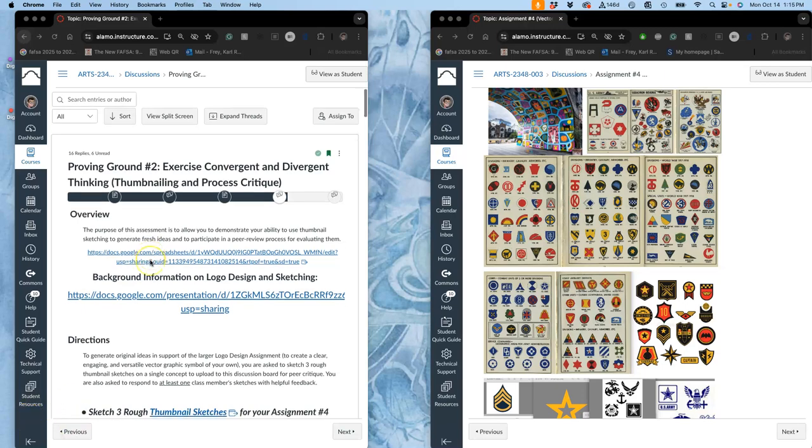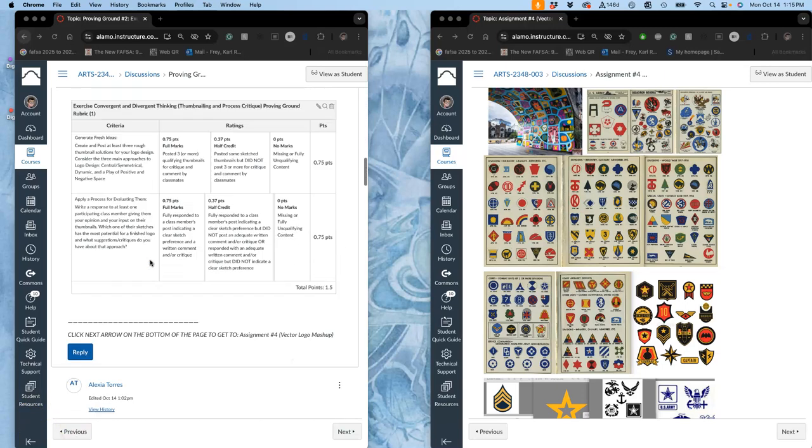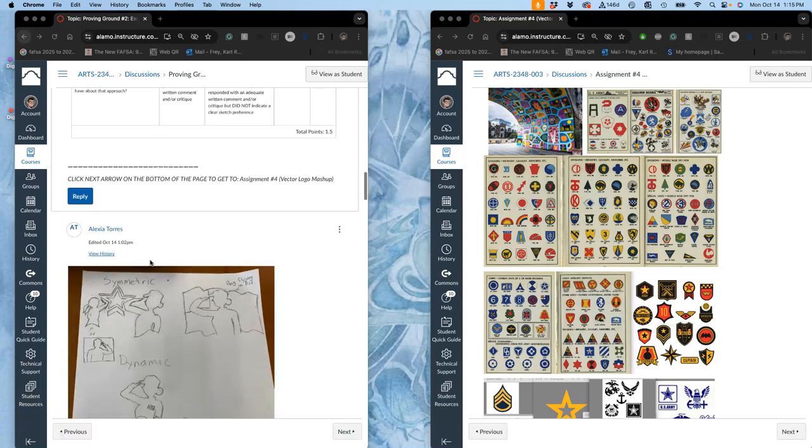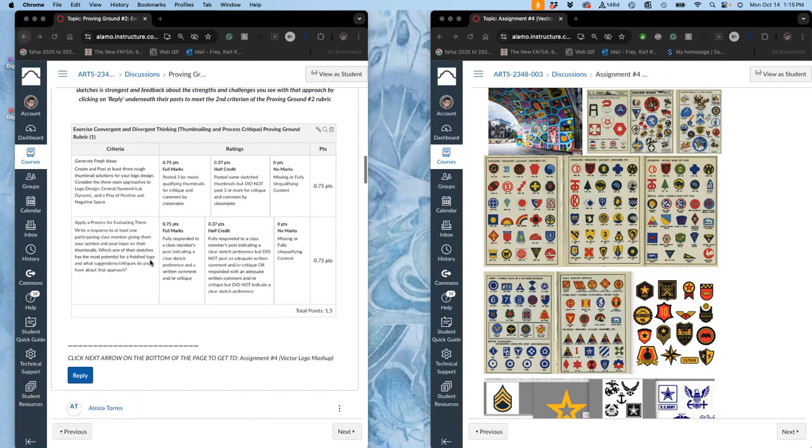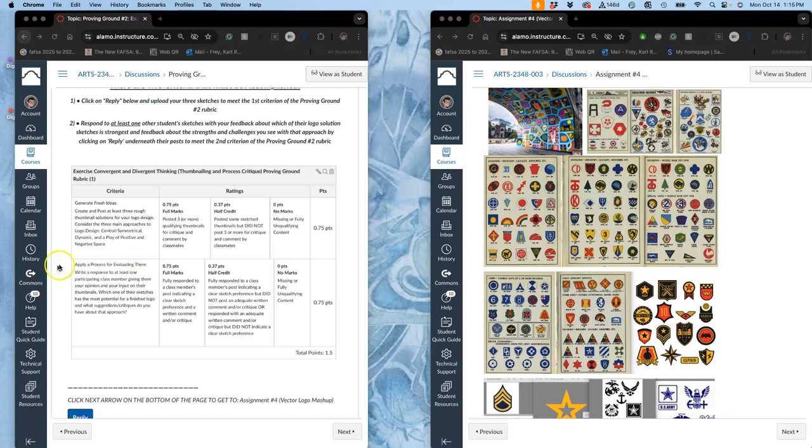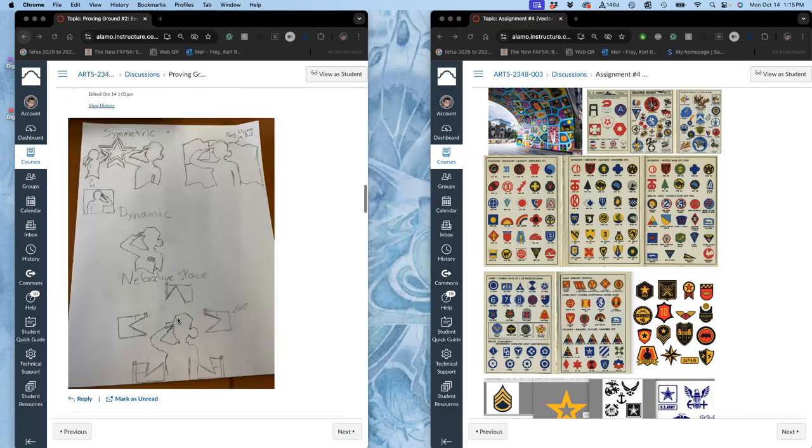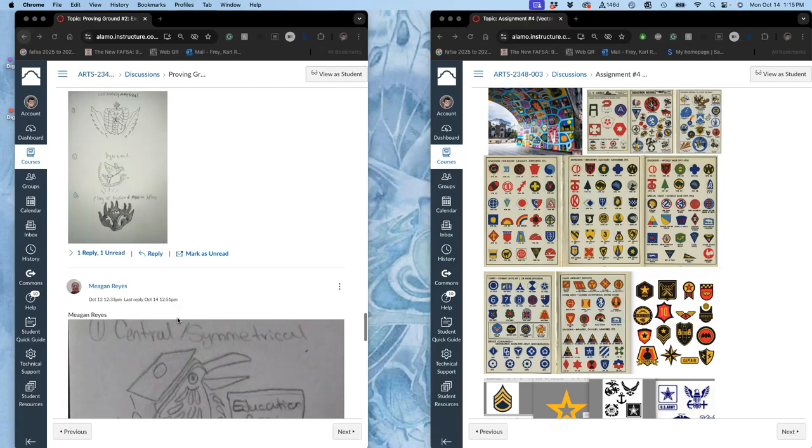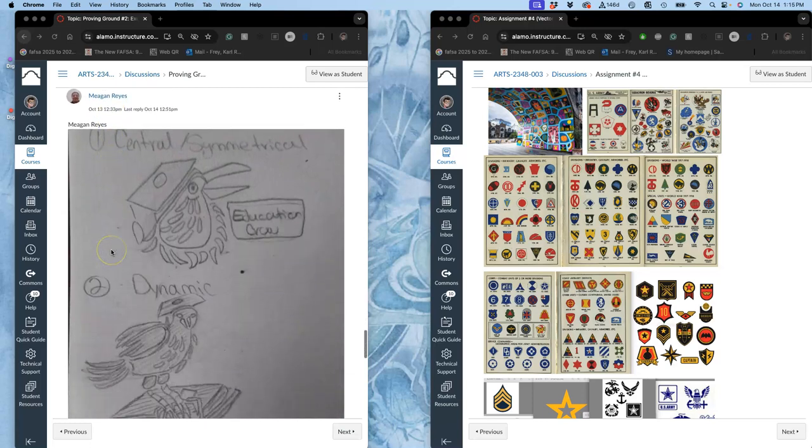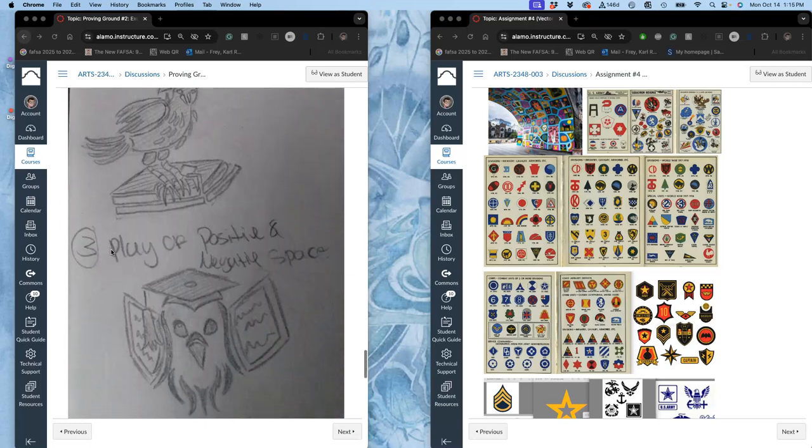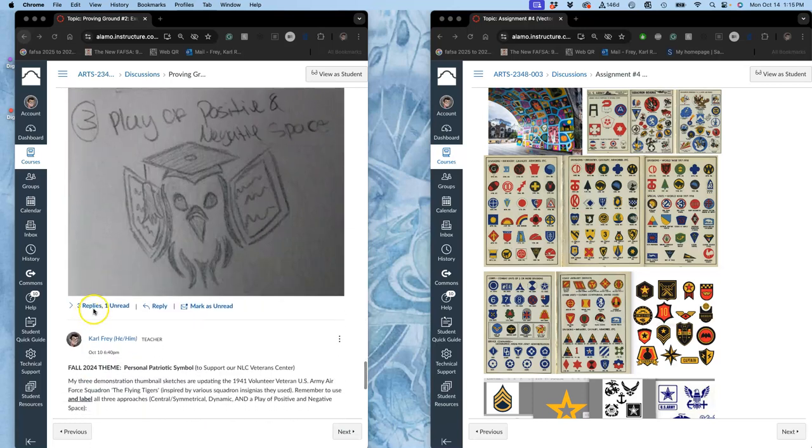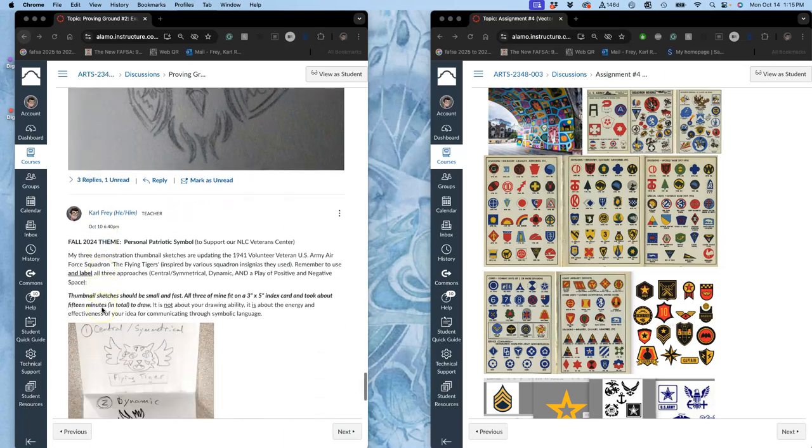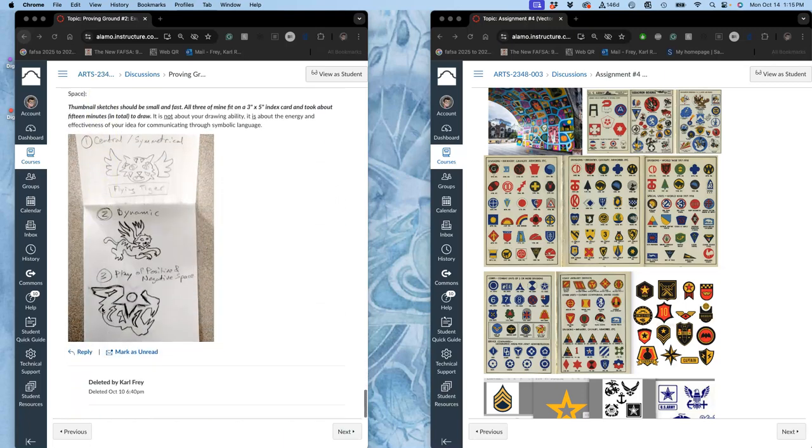All right, so we're posting our proving grounds, and then we're going to post responses to at least one other class member indicating a clear sketch preference and telling them why. That will be very helpful. And then once you see that you have replies, look at that input and you can start on your refined sketch.